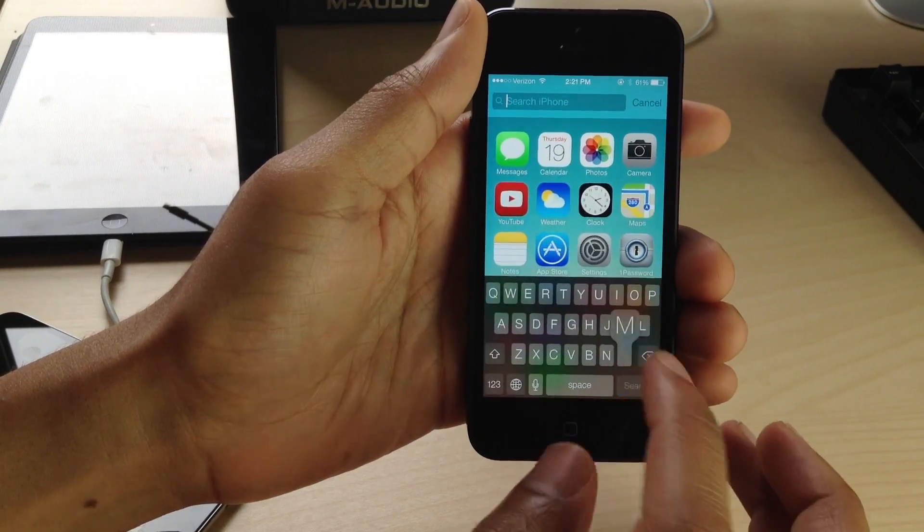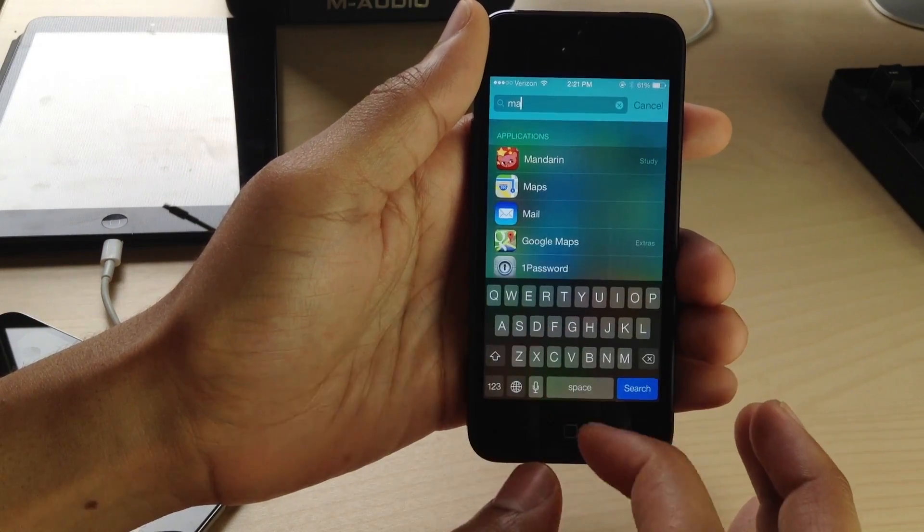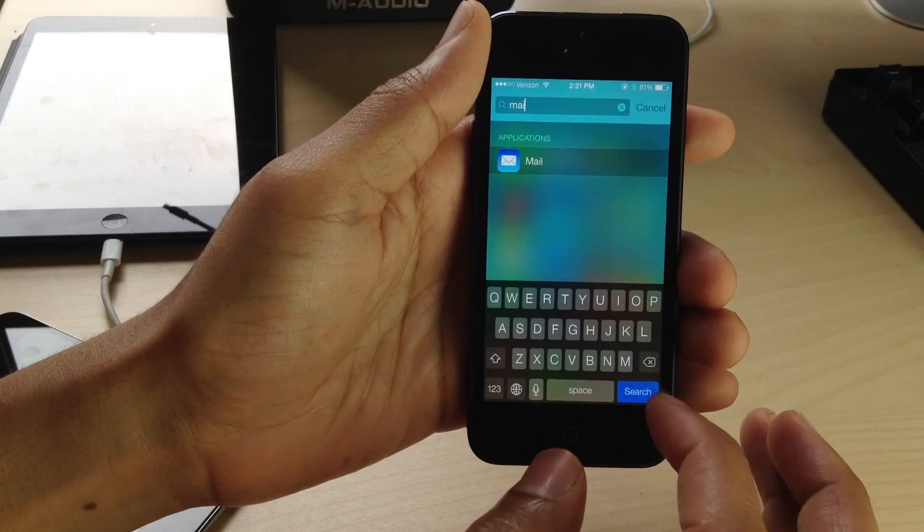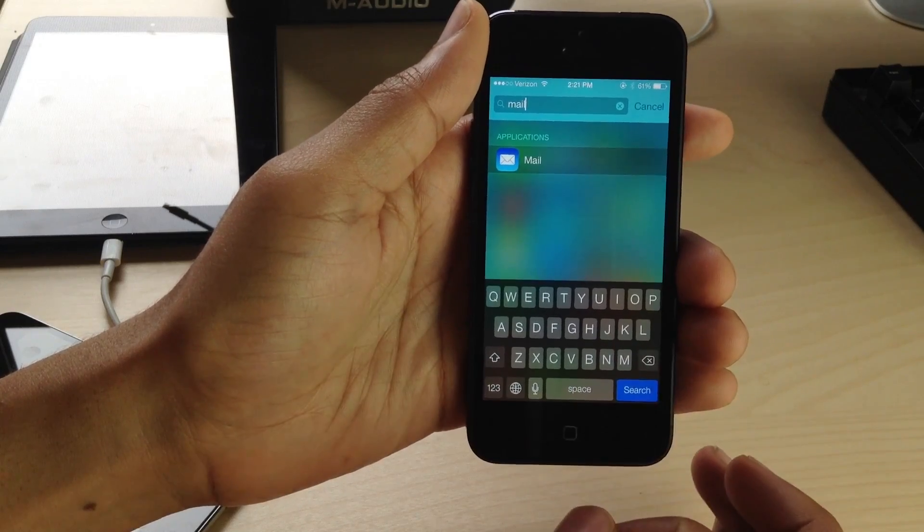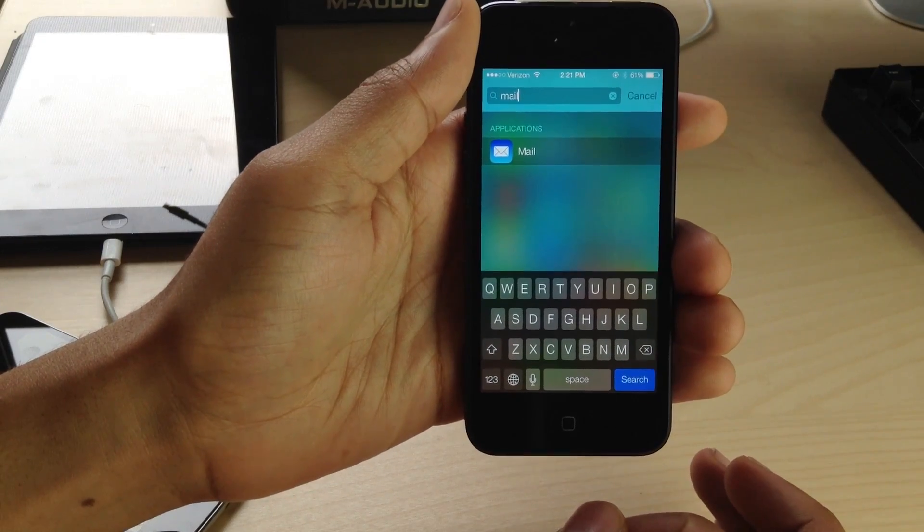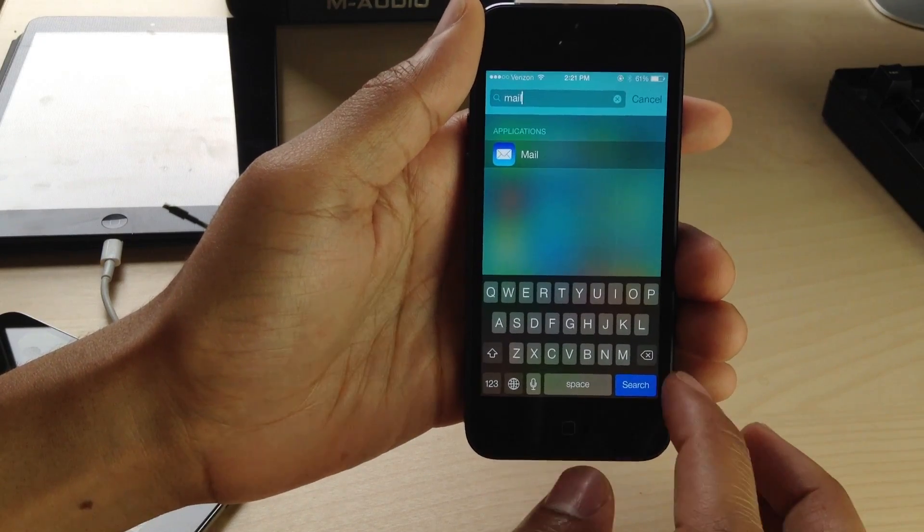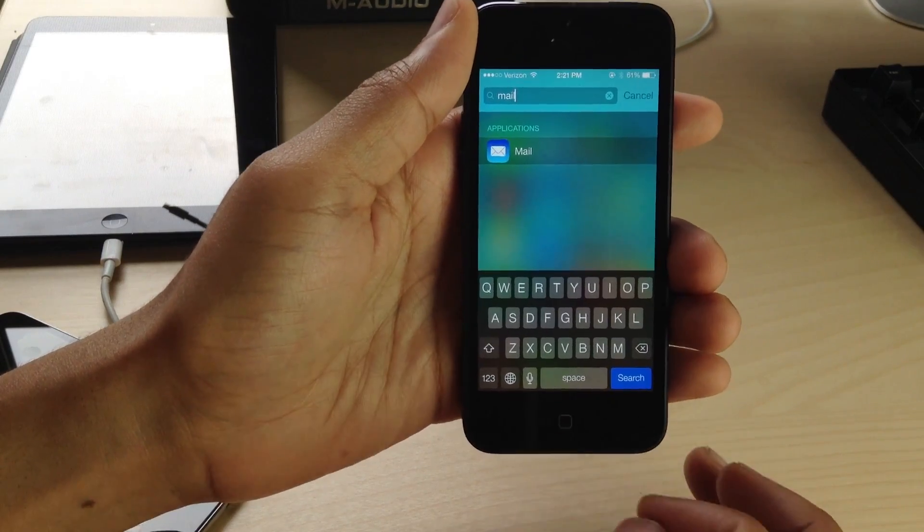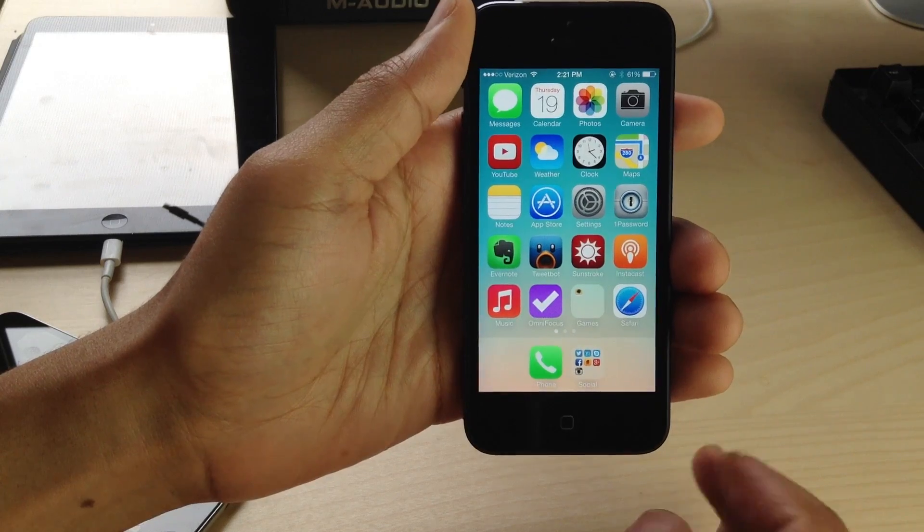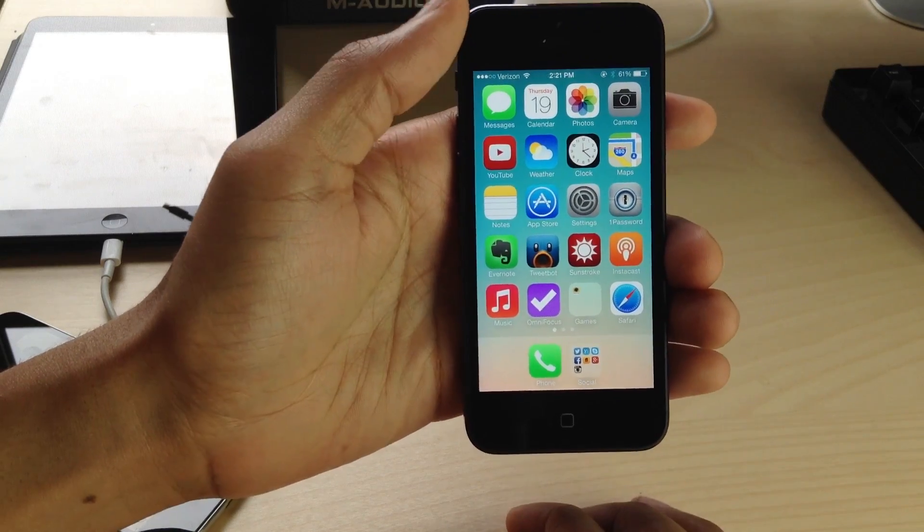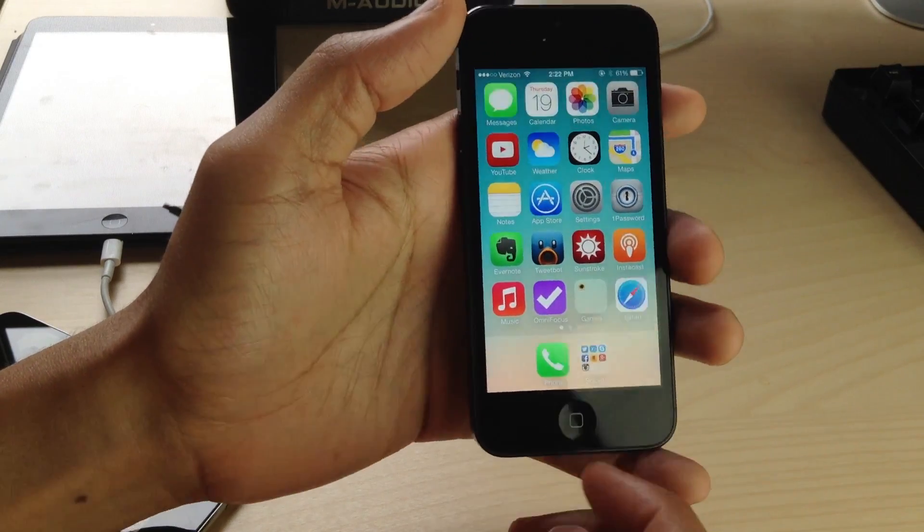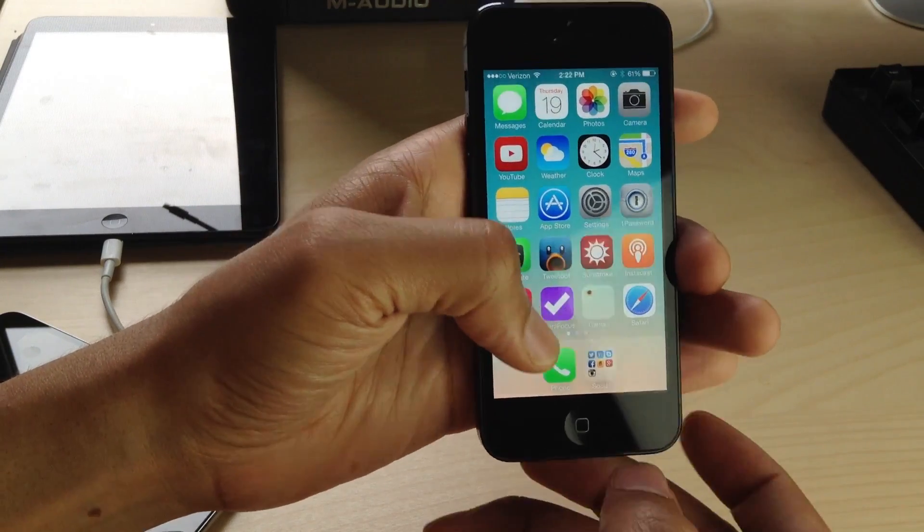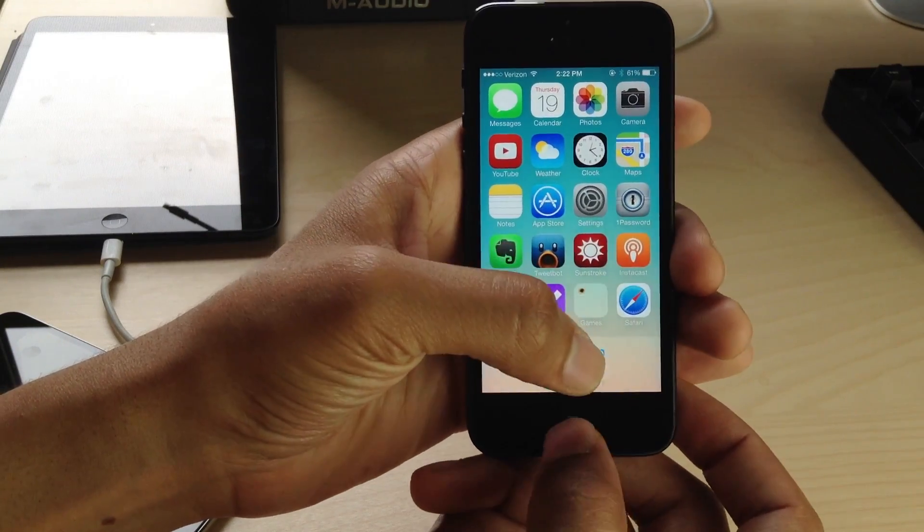If you want to search for that folder or app, just search for it. It's still there, just hidden from your home screen. This is a great way to get rid of apps you don't like or don't want to use.